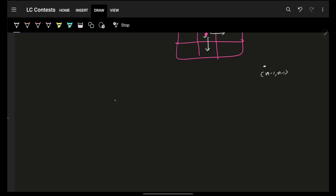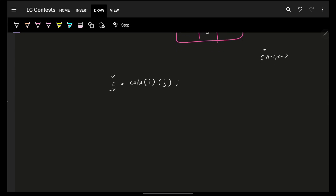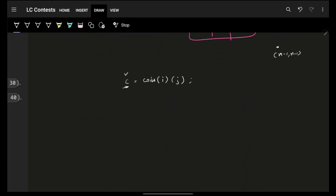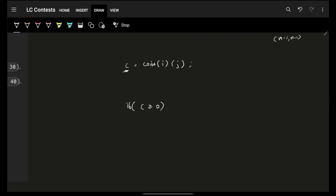First, get the current coins c at this location. The current coin value tells us: will I need to use my dodge power or not? I have k powers — meaning I can do k dodges. If the current coin c is positive or zero, no power is required. In that case I simply take those coins and ask my children for the best possible answer.